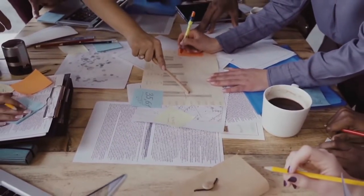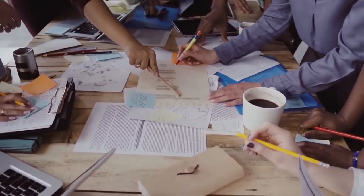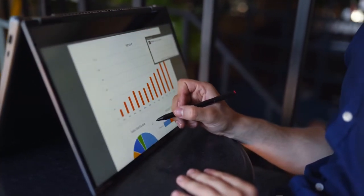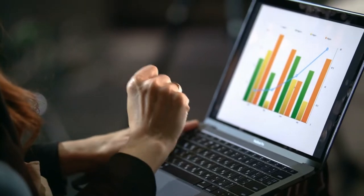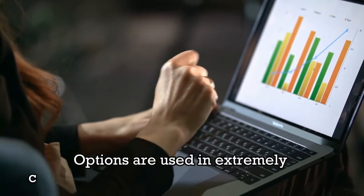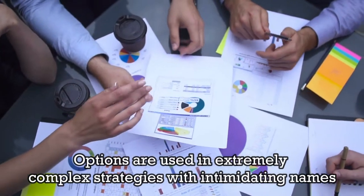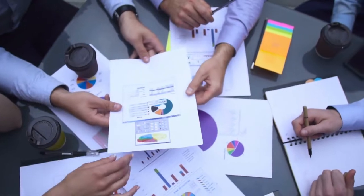Furthermore, although it has the appearance of being too complicated to be understood, options are actually not so complicated in context. The complications only come in when options are used in extremely complex strategies with intimidating names, which can be a bit problematic.